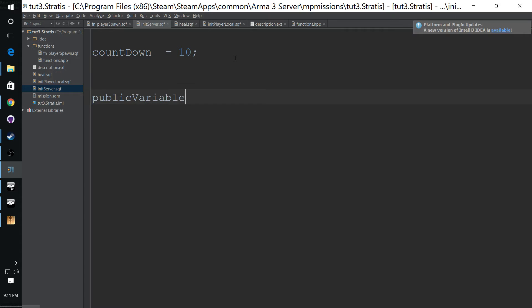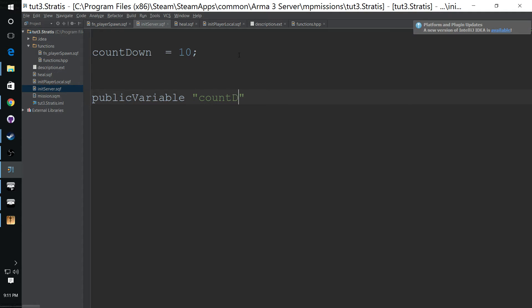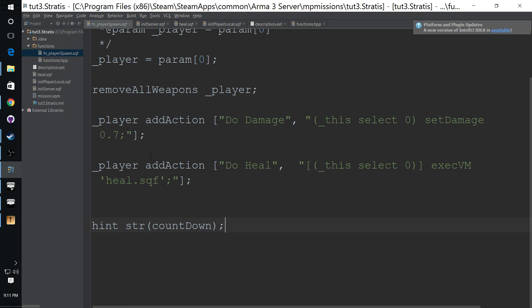That's why we have a command called public variable. What this does is it will broadcast this variable to all the machines, to all the clients. And what you do is take the name of the variable and put it in quotation marks, just like that.